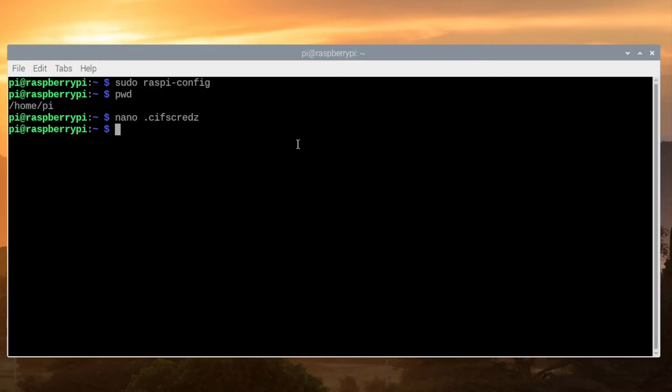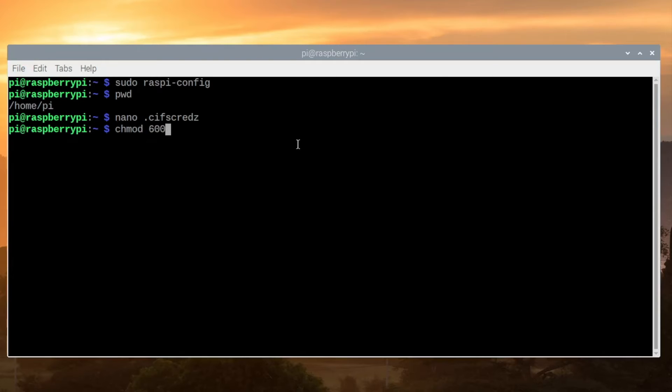Now that we've created this file, we need to change the permissions on the file to tighten the security on it just a little bit. So we'll type chmod space 600 space .cifscreds and press Enter.